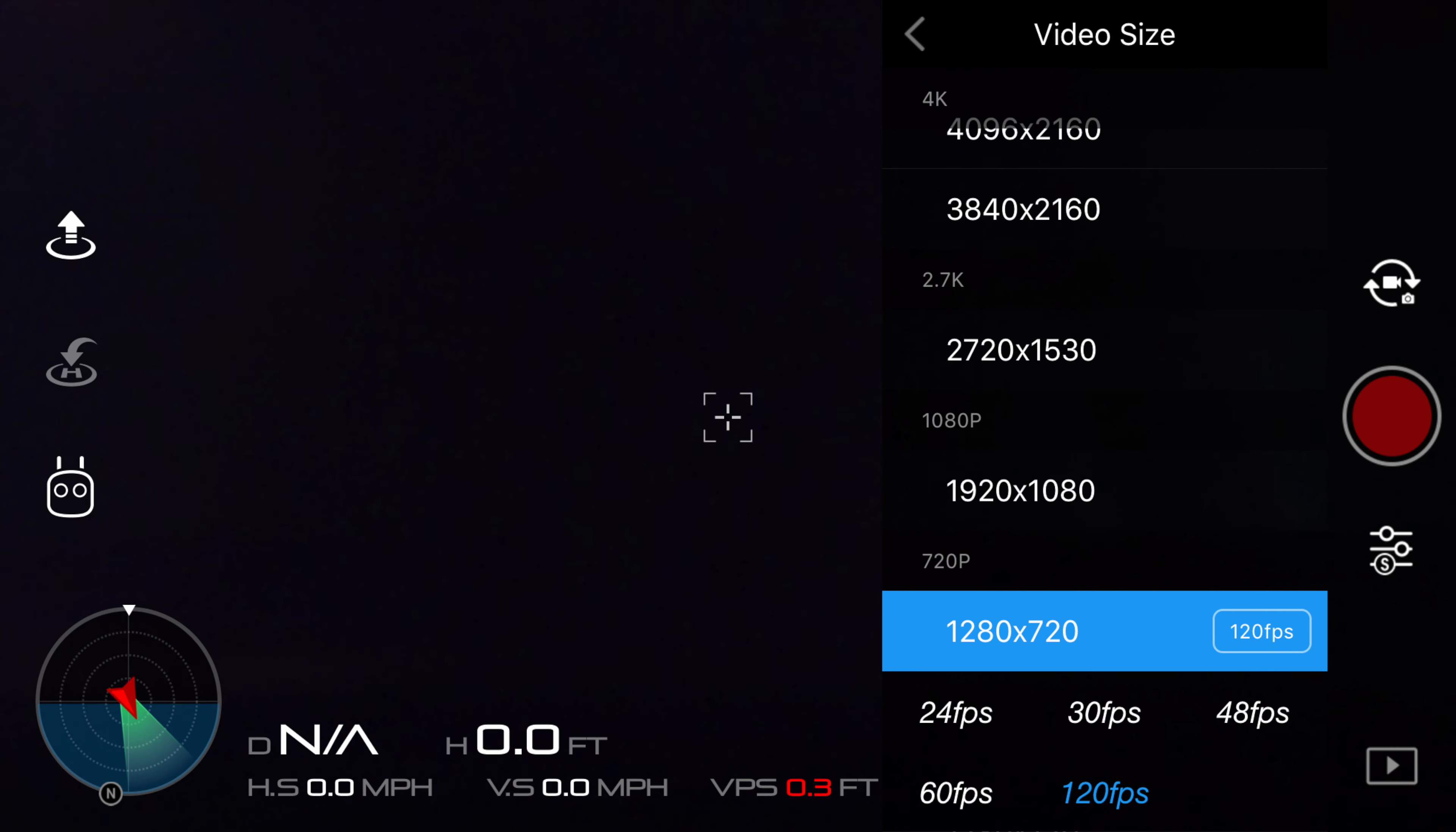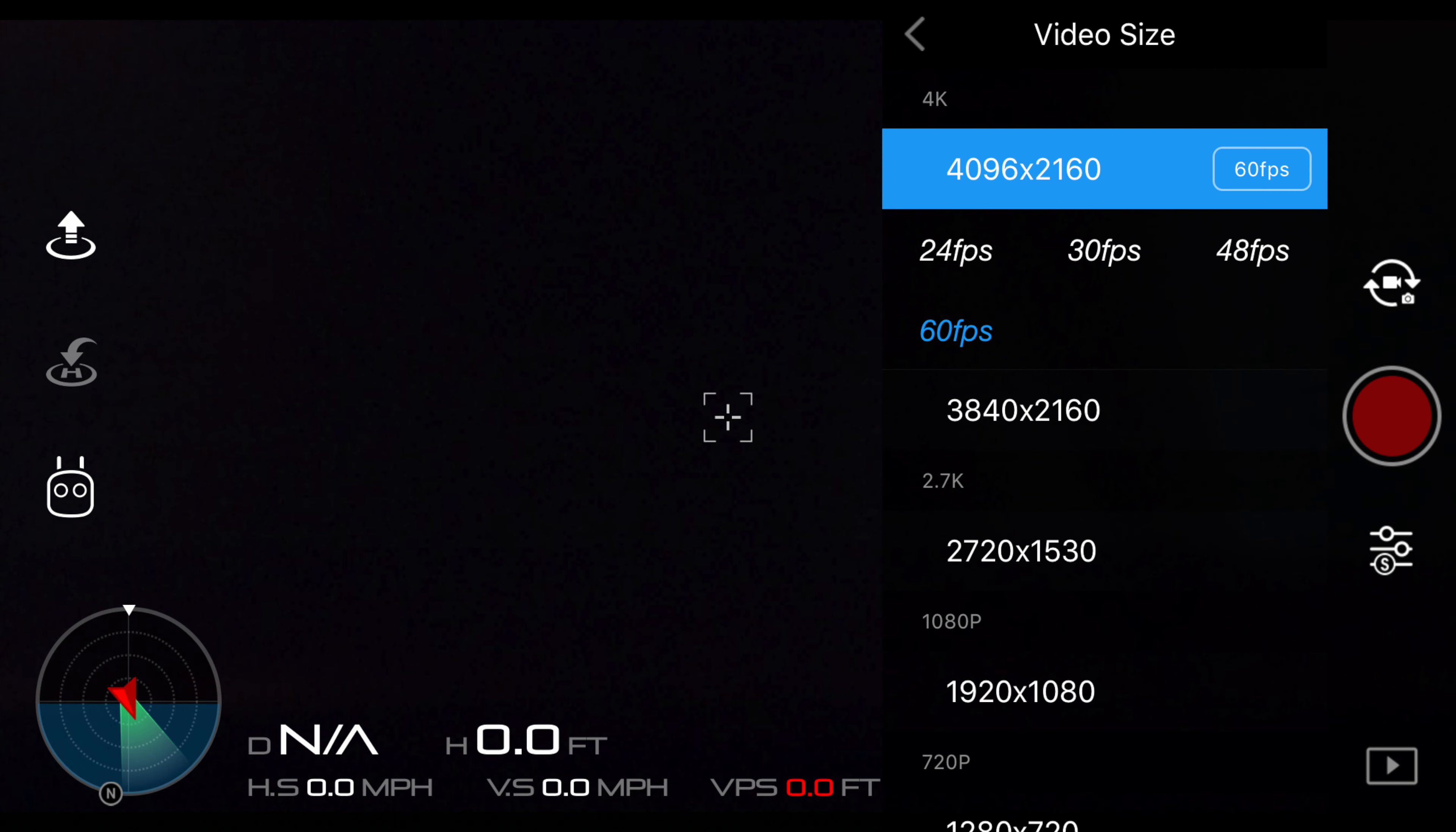When we jump down to 720p, we get the same exact options as 1080p. So finally, now that I have gone in depth about what frame rate actually is, and after I've listed off all the different frame rates for each different video size, let's talk about which one you should use.